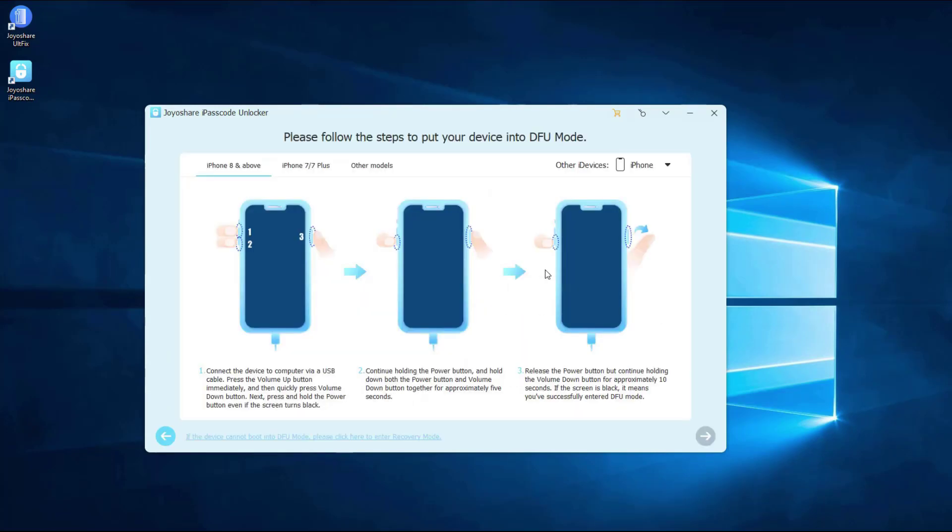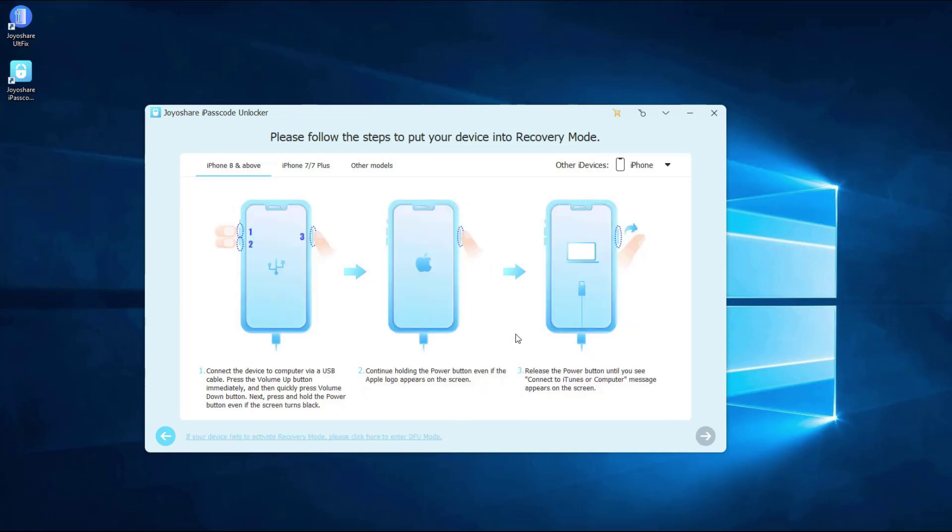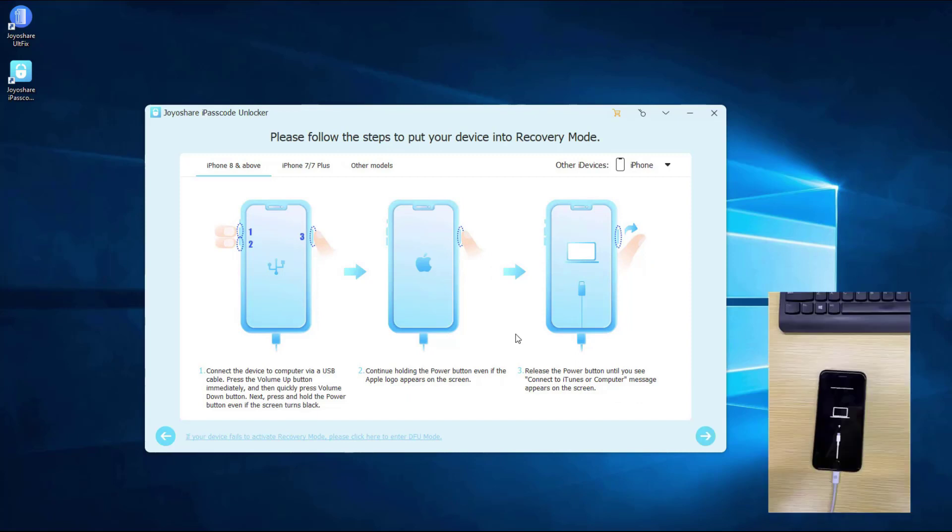Put your iPhone into DFU mode. If you cannot put your iPhone into DFU mode, you can try Recovery mode. After you did it, click Next button to proceed.